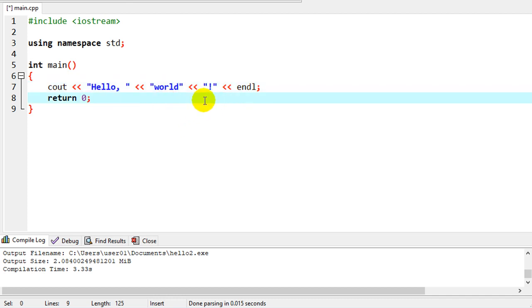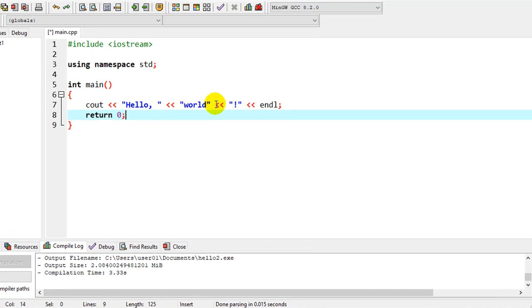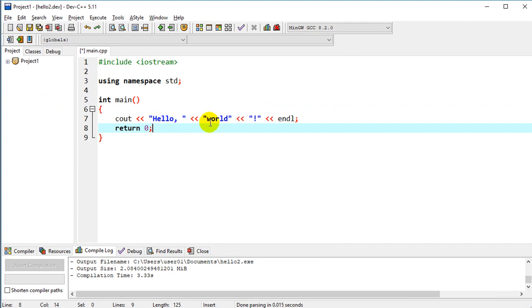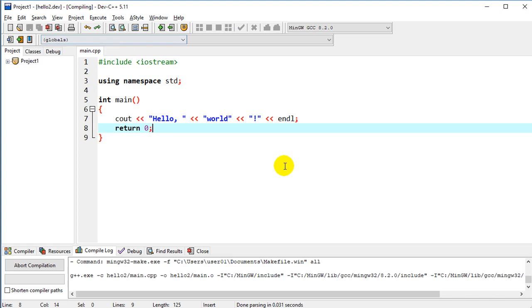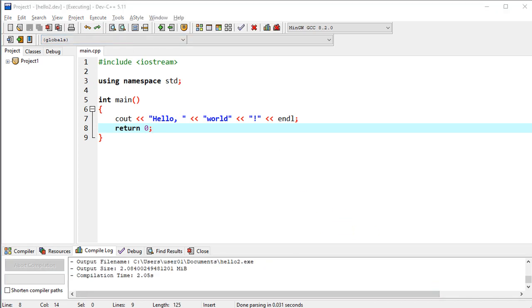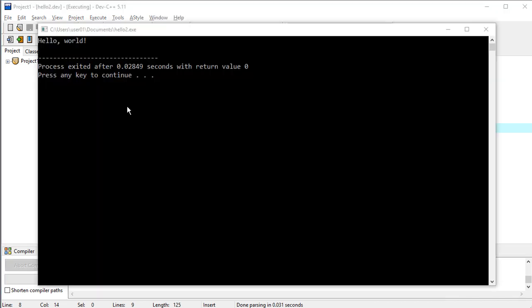So essentially we have the same program. We've written it a little bit different way. So that we have now hello world with exclamation point as three separate strings instead of one. Let's run that just to verify it does exactly the same thing. And yeah, this is the result we expected.